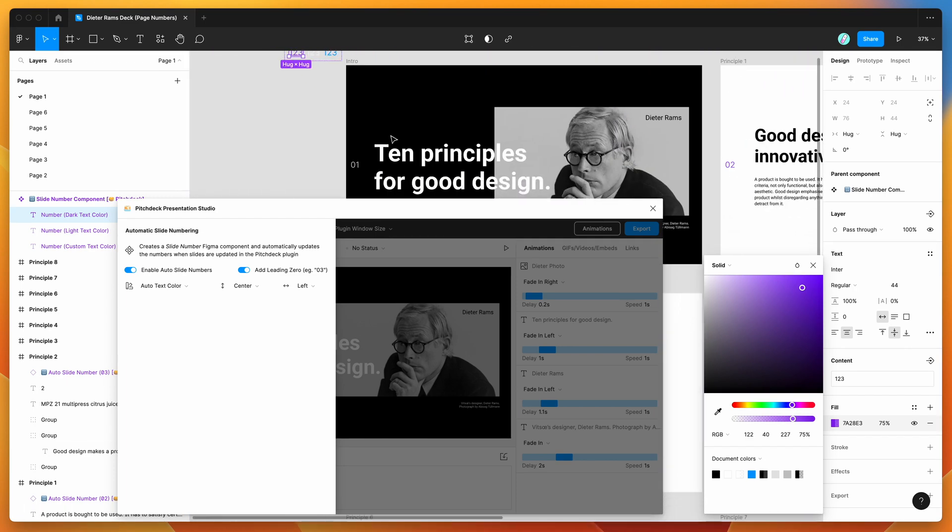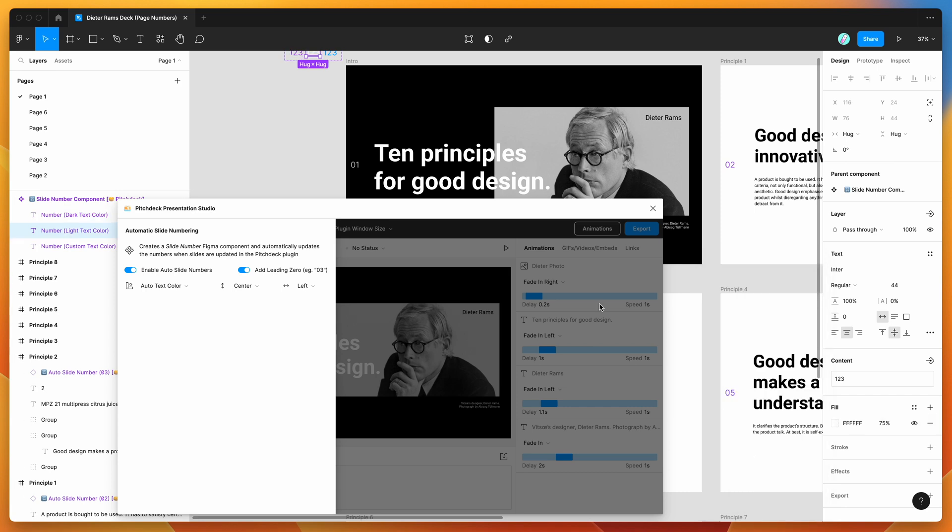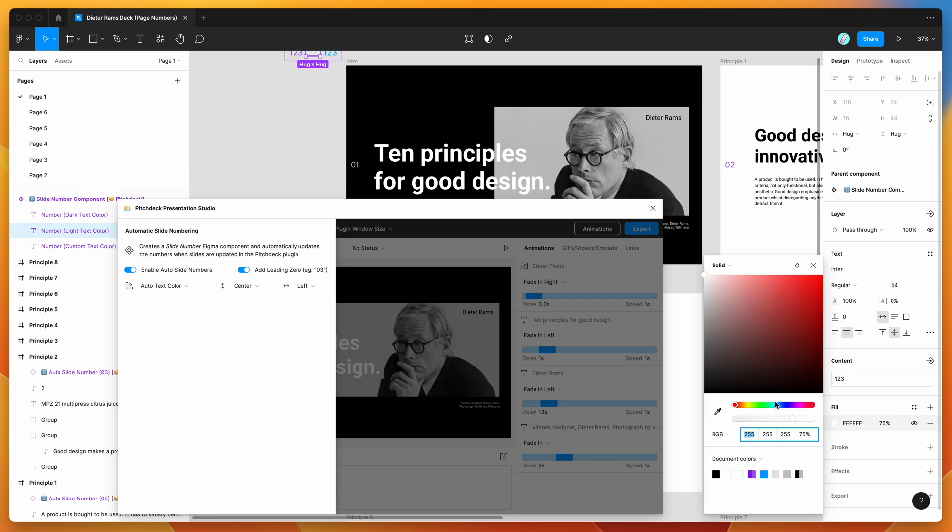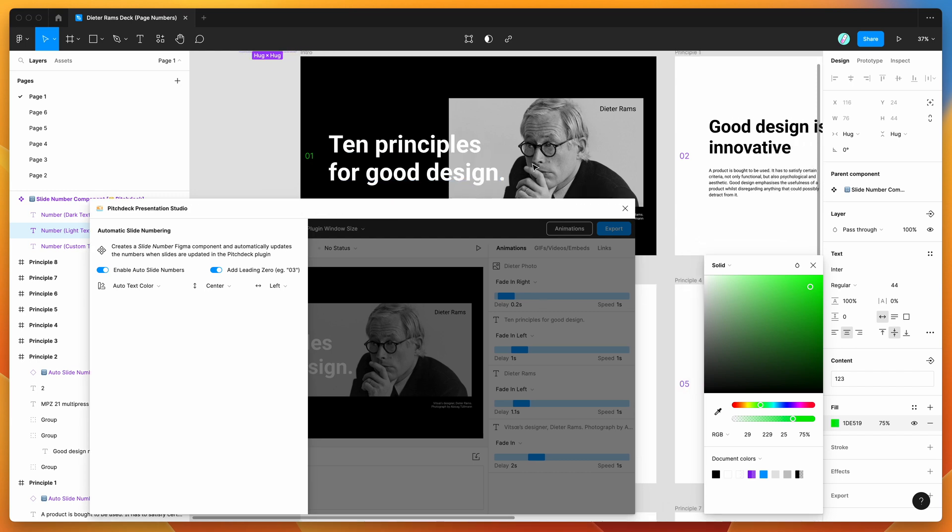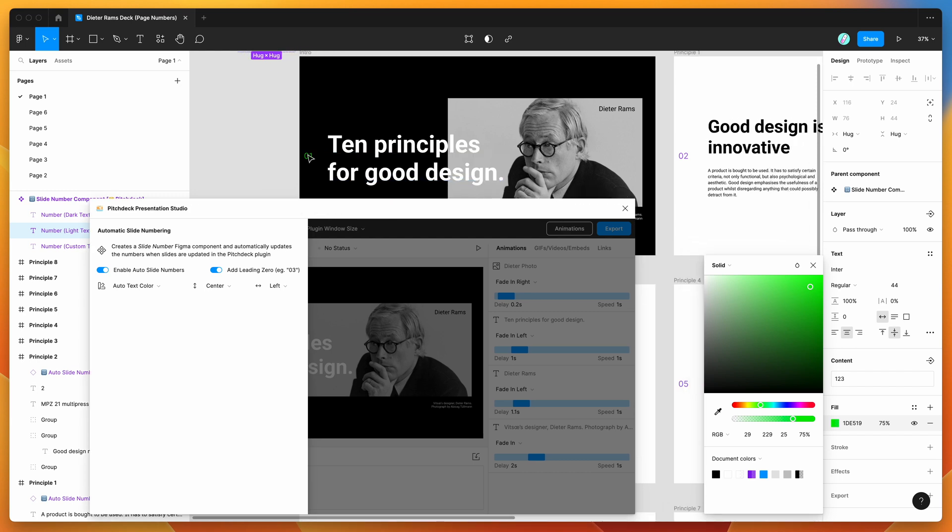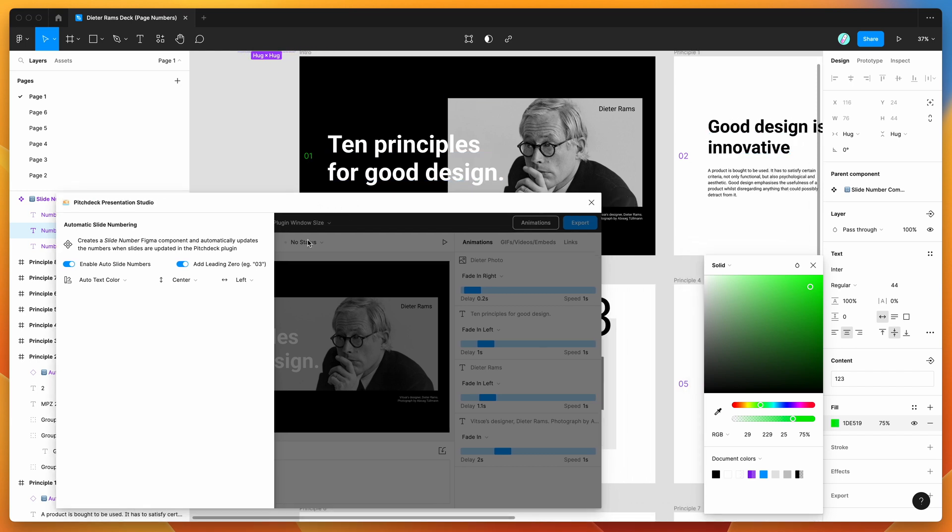The same thing goes for the light text color. By default that's just set to white with a 75% opacity. We can obviously go ahead and change that if we wanted to. So in this case we could make it green and change that there, and that will automatically update anywhere where the dark or light versions are being used in the instances.